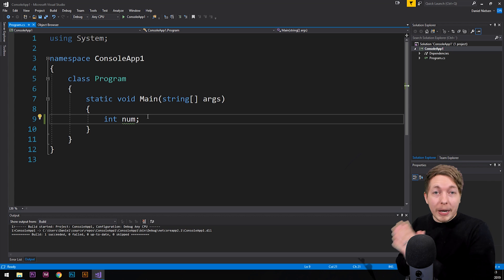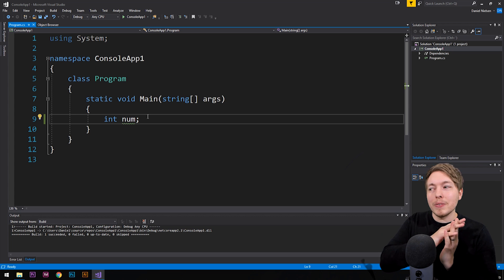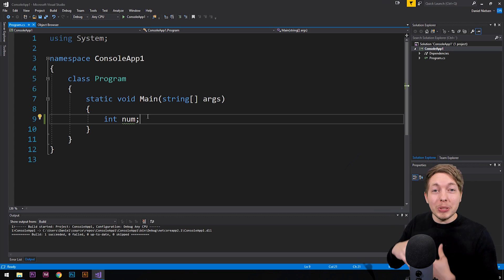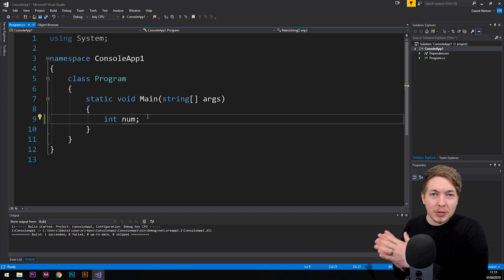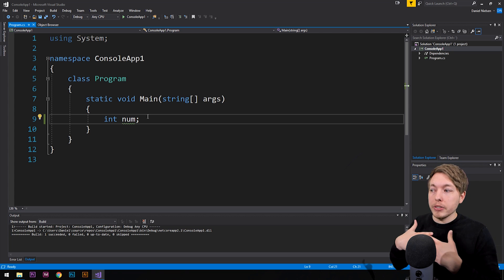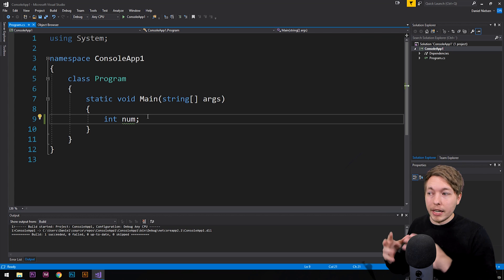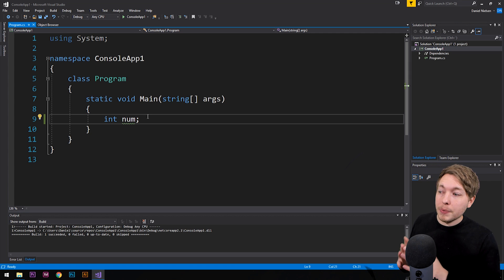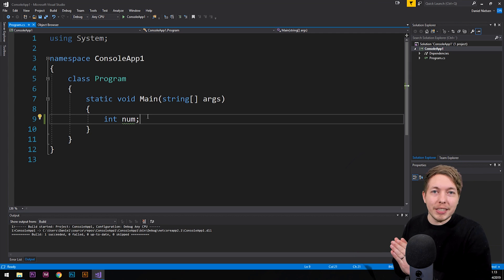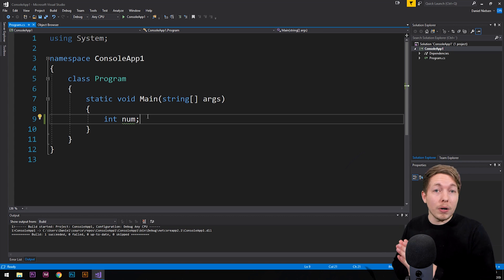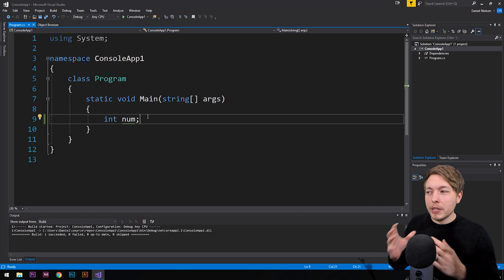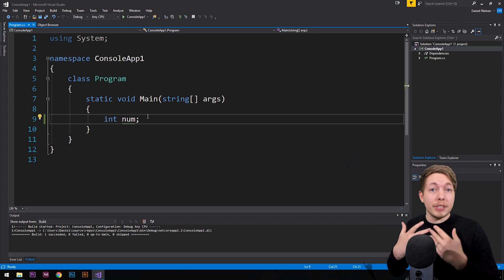When it comes to the .NET framework, we also have other names for some of these data types. For example, a short — a type of integer with a shorter range — is called Int16 in .NET. A regular integer (the int data type) is called Int32, and a long, which has a longer range of numbers, is called Int64.